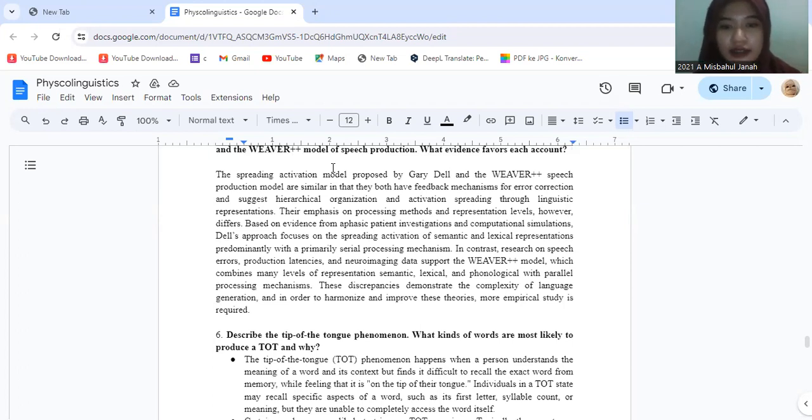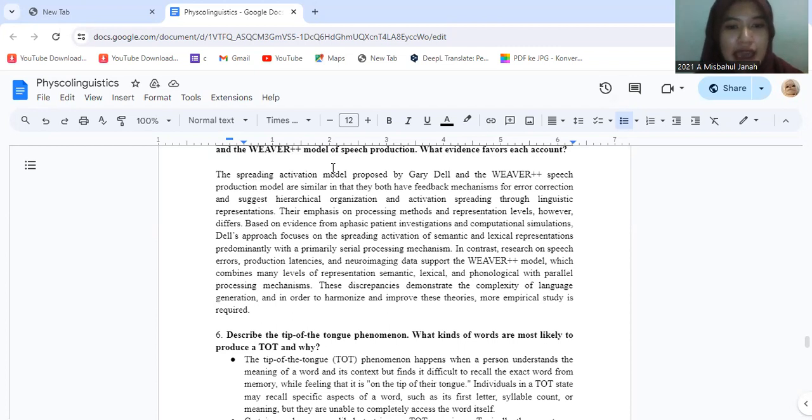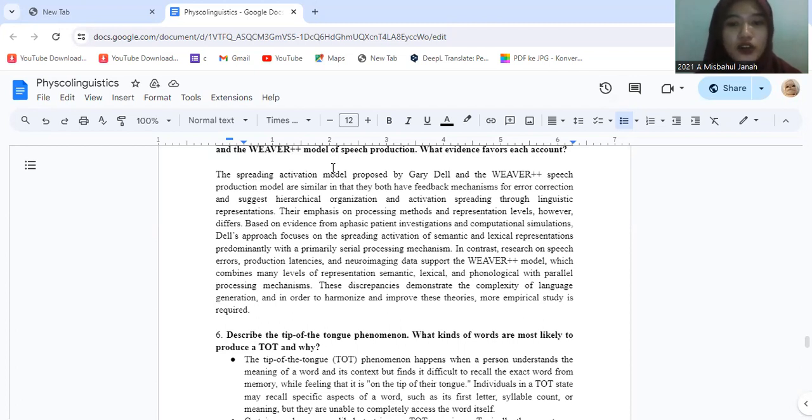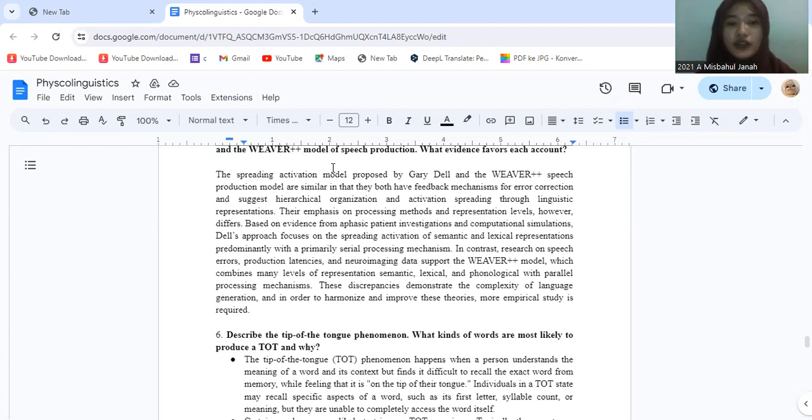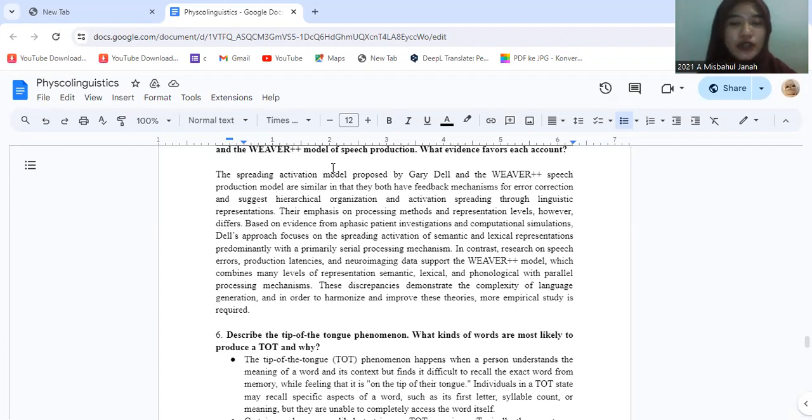Based on evidence from aphasia patient investigation and computational simulation, Dell's approach focused on the spreading activation of semantic and lexical representation predominantly with a parallel processing mechanism. In contrast, research on speech errors, production latencies and neuroimaging data support the Weaver++ model, which combines many levels of representation—semantic, lexical and phonological—with parallel processing mechanisms. Thus, these responses demonstrate the complexity of language generation, and in order to harmonize and improve these theories, more empirical study is required.